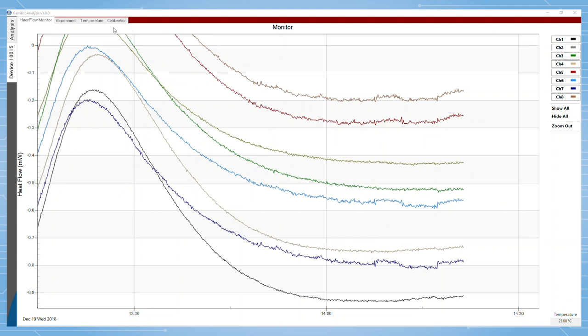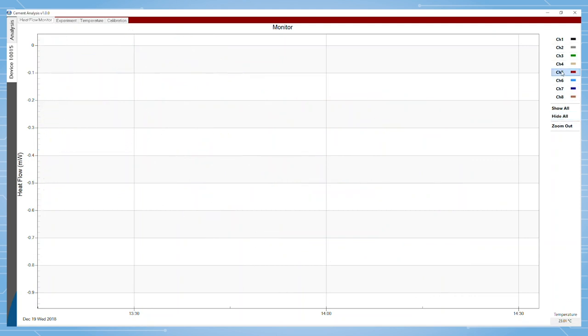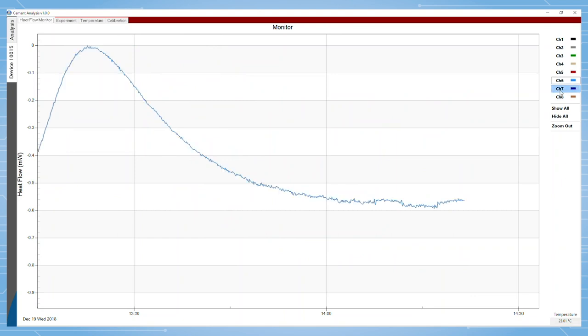There is a real-time monitor of all of the channels with the ability to focus on specific channels within the calorimeter block.